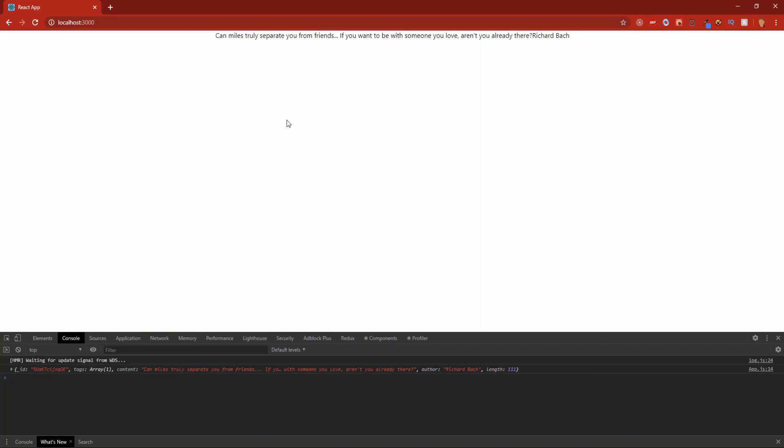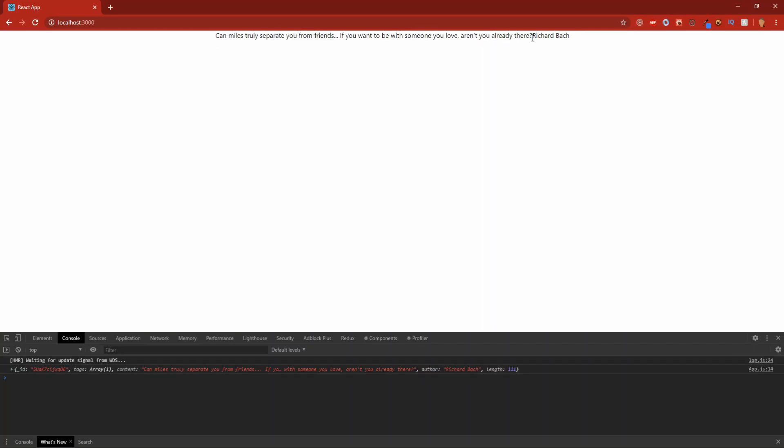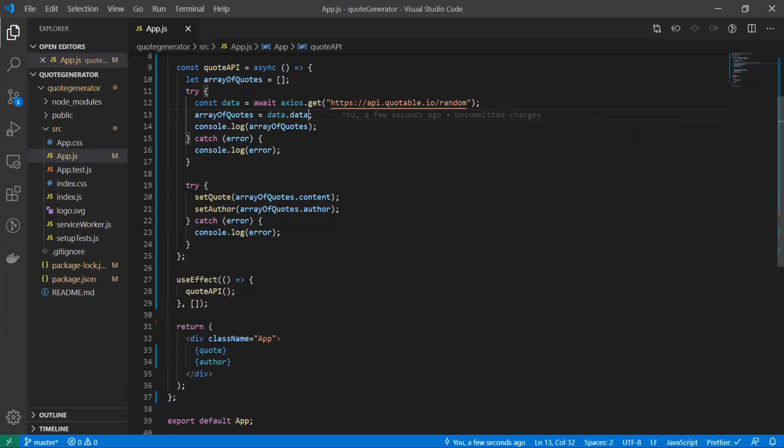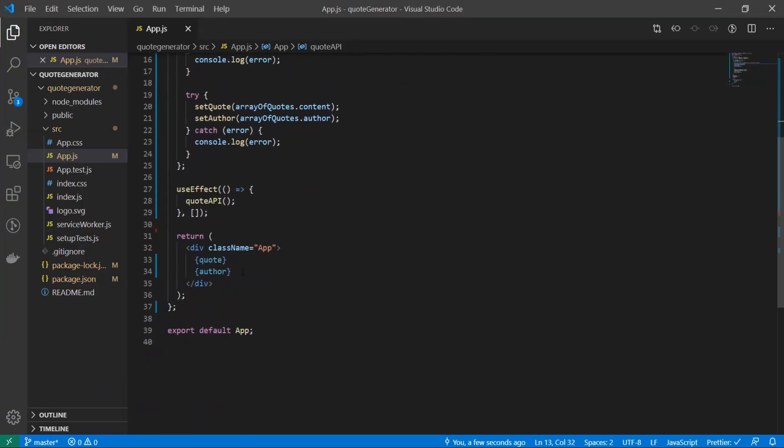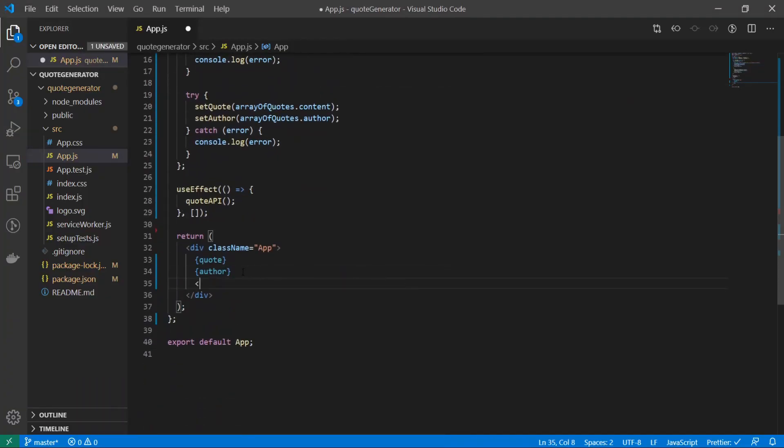Now we have the quote and we have the author of the quote. Now let's create the button that every single time that we click it, it'll run the function quoteAPI and it'll grab us a new quote. Inside of this, right underneath the author, I will do a button tag and I'll do onClick